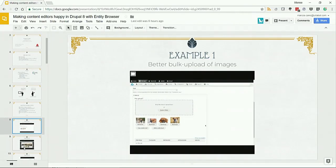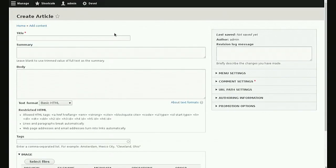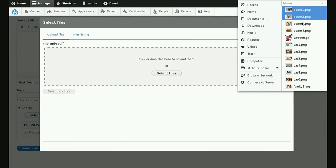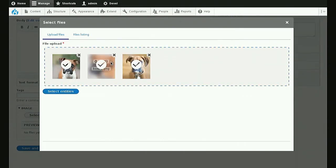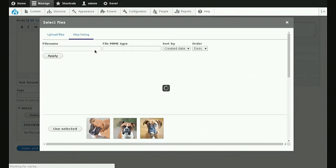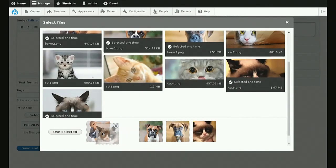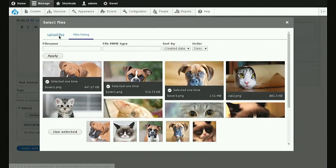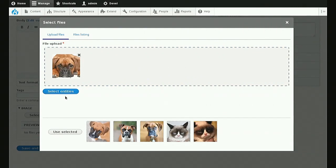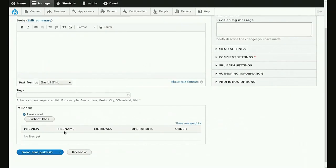Another example: why not allow users to also select an image that is already present on the server? We can select a bunch of images, but we can also allow the user to go to a media library and see what images are present on the server, and allow them to select some of them in the same process. I can do this in a multi-step operation — meaning I can upload again in the same selection process as many images as I want — and then when I click 'use selected,' all these images are passed to the standard Drupal field.